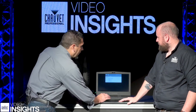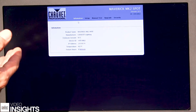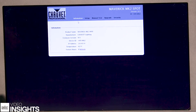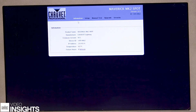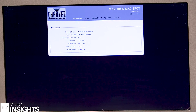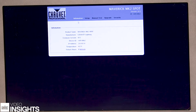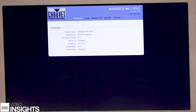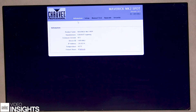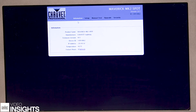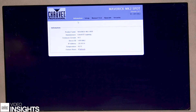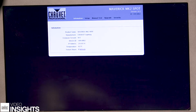Looking inside the software, if you look at the first page when it comes up, you can see the product name, manufacturer, and your firmware version — so you know right away if you need to do an upload or not. You can also see your device ID, which never changes; IP address, which you can change inside the fixture; temperature, so you know where the fixture is operating at; and how many hours are on that fixture.